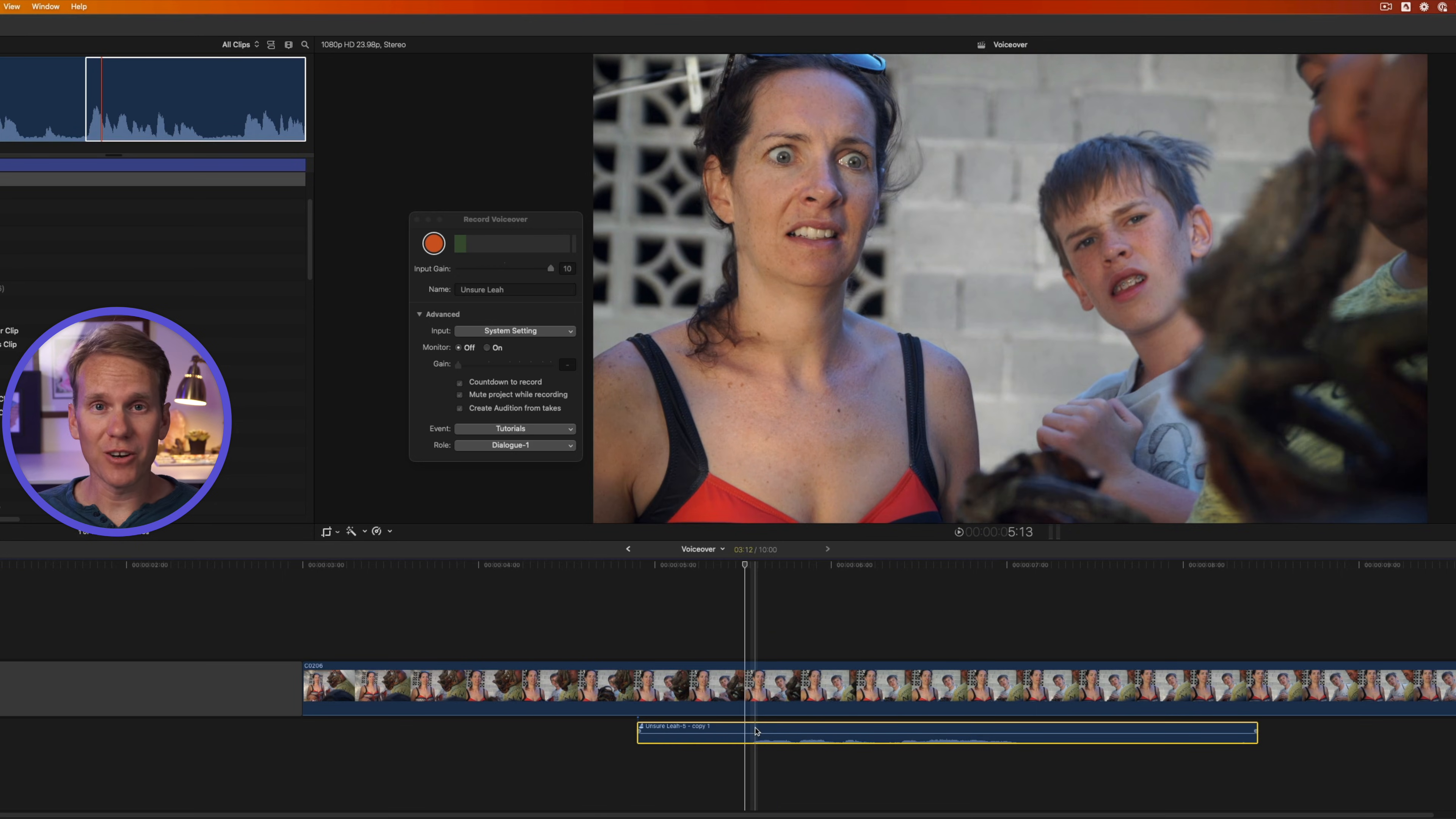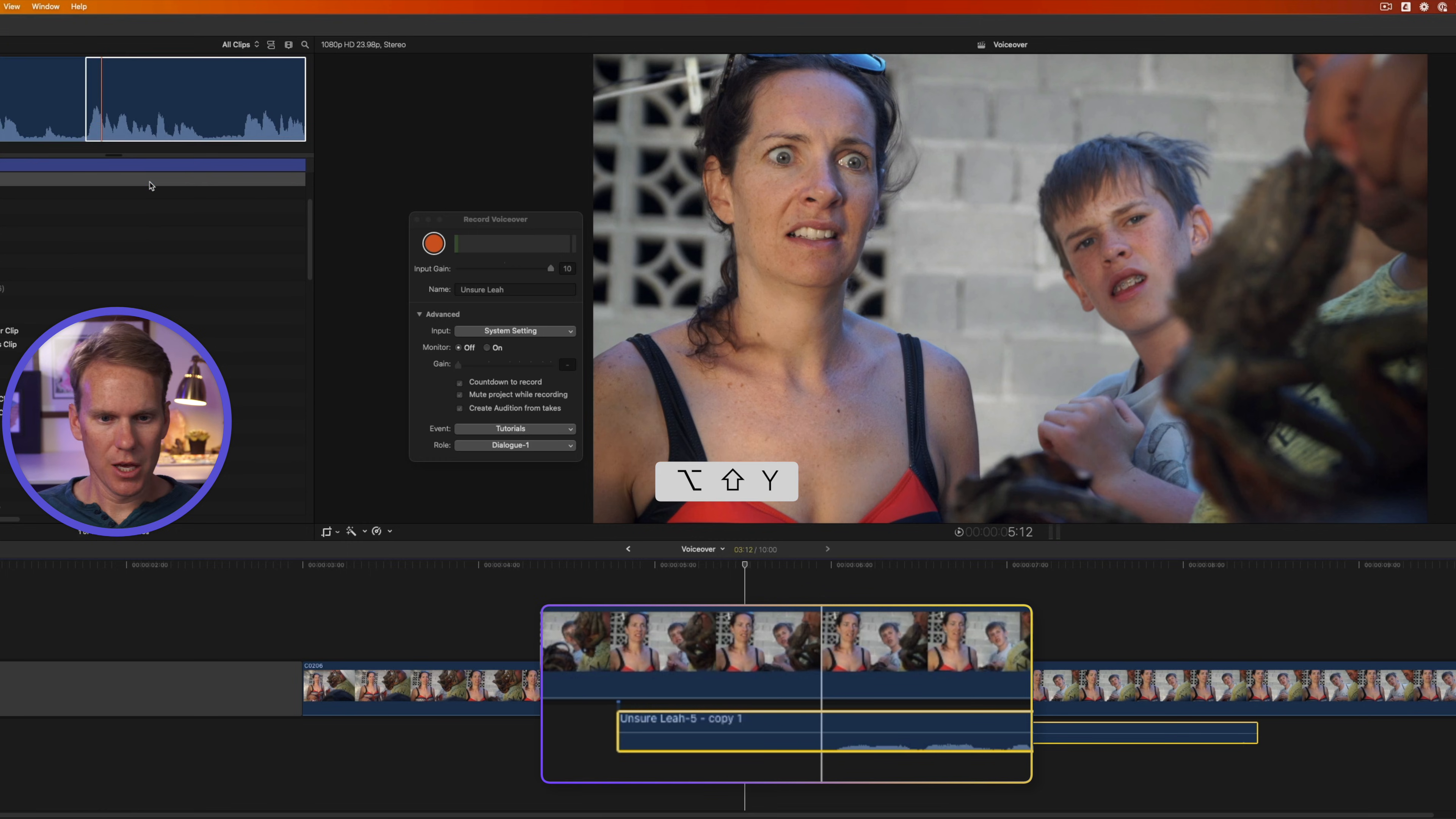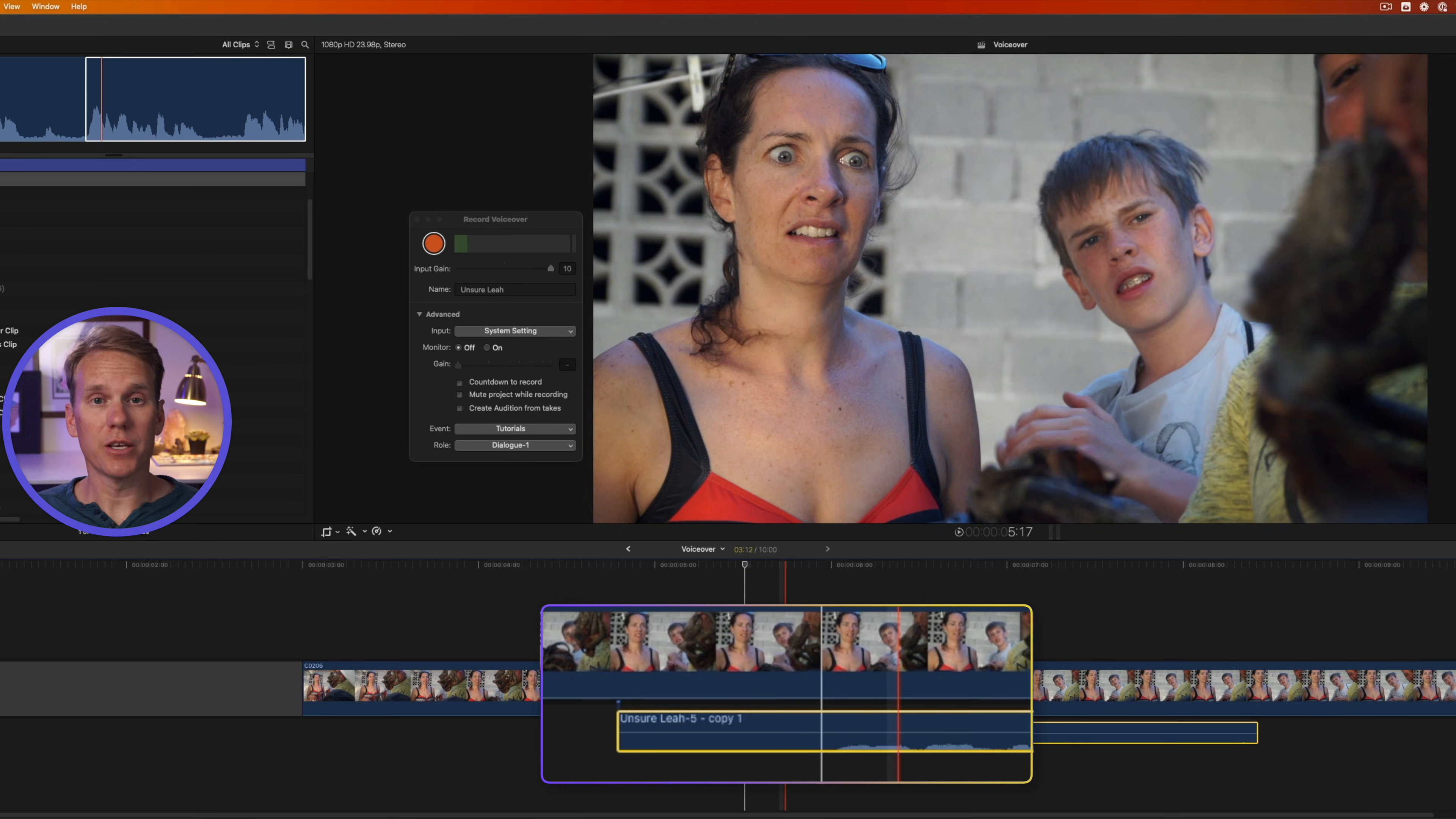When you've selected your final take and you know that's the one you want to use, you just go up to clip, audition, and then select finalize audition. Or press Option Shift Y and it will finalize audition. You'll notice that you no longer have the audition icon in the left-hand corner. And if you press Y, it doesn't bring up any audition window. It removed the other takes.